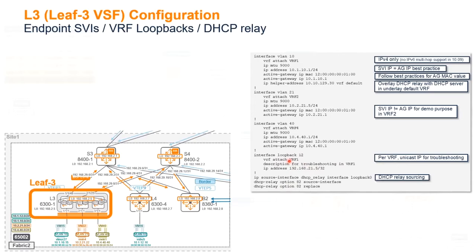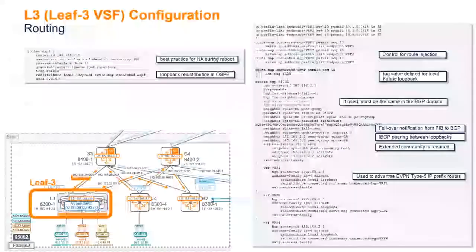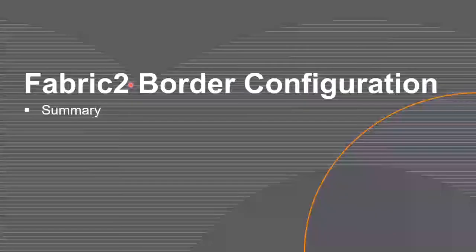For the VXLAN interface, you have the one-to-one mapping again for the locally defined VLANs here, VLAN10 that I've got here, VLAN21 that I've got here. For the routing, nothing different than what we already covered, so I'm going to go fast here, and then the border.